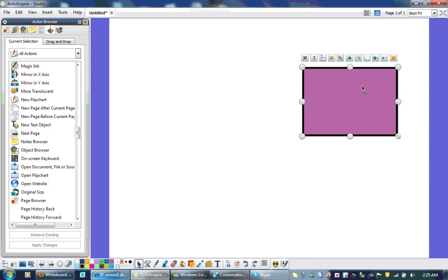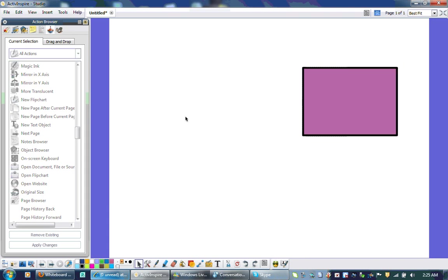And notice my shape is clicked. I'm in the action browser, which is the top here. If I don't have anything clicked, it will not let me apply an action because it doesn't know what to apply it to.